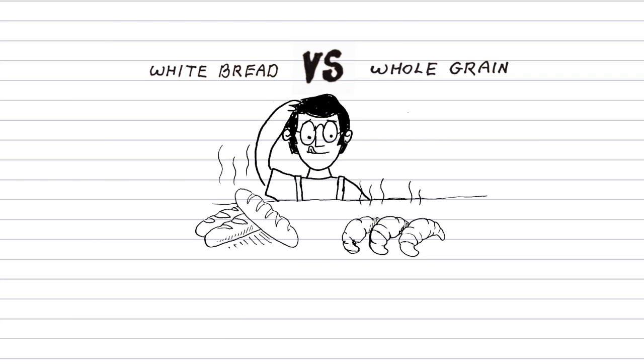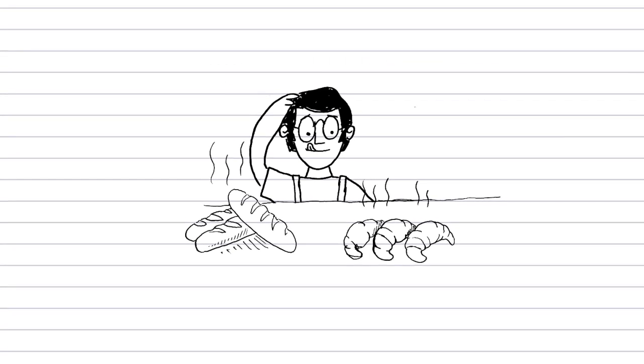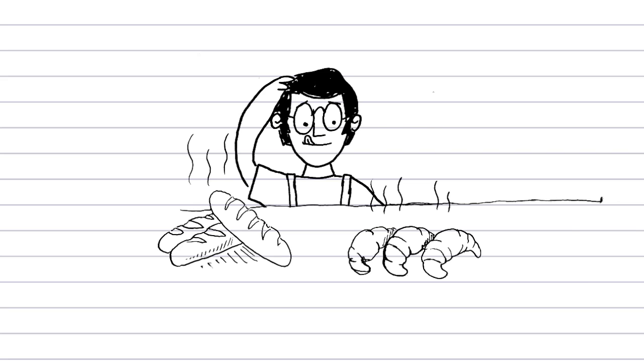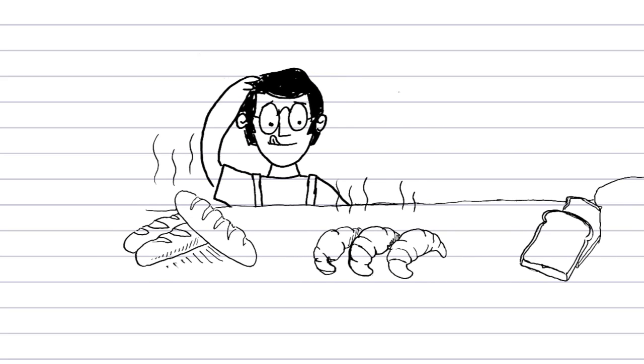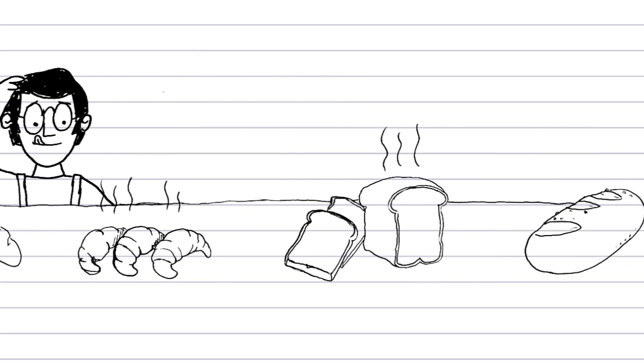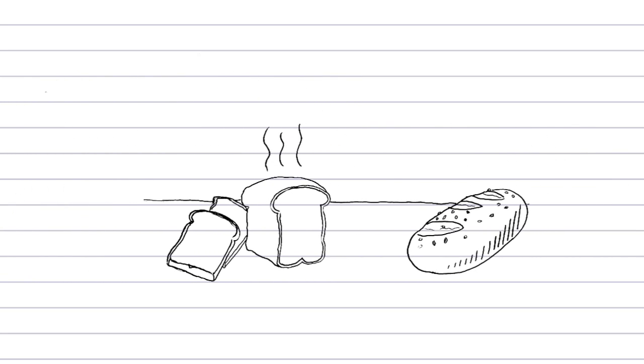Mmm, I love the smell and taste of fresh baked bread in the morning. If only we could eat bread all day. Well, meanwhile, let's learn about it.